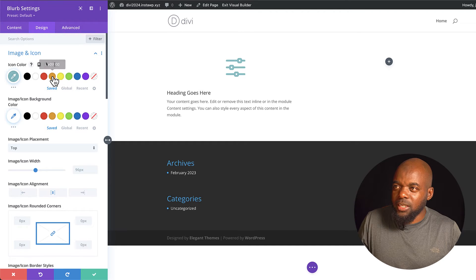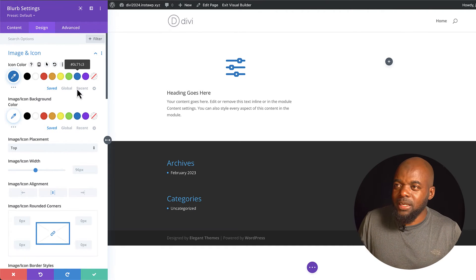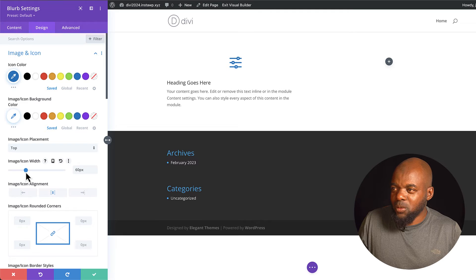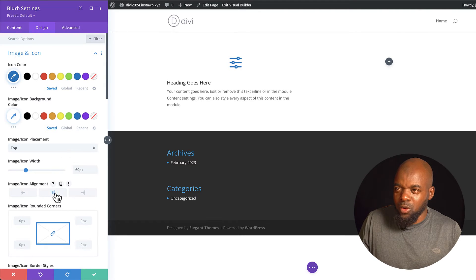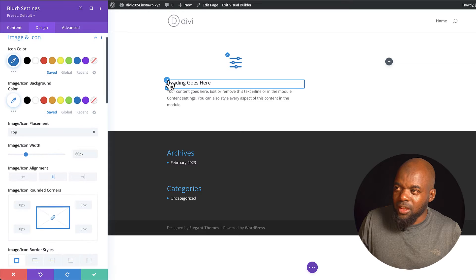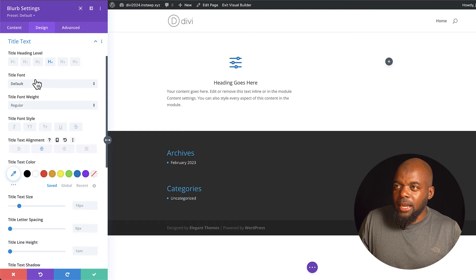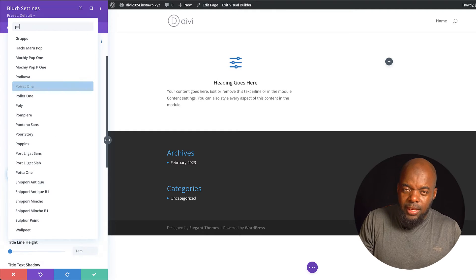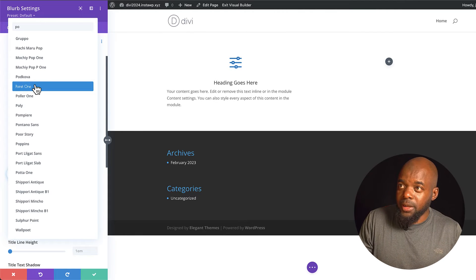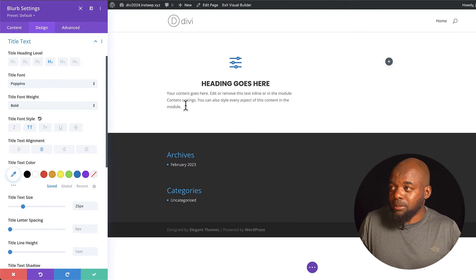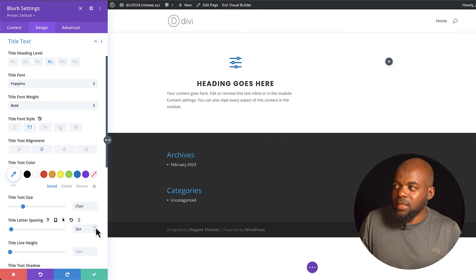Let's start with Image and Icon. I can change the color and the size by dragging — let's go with 60. Now here's a quick tip: if you want to work on something specific, hover over the area and click on the paintbrush icon to go directly to that item. I'm going to align this to center and change my font. Divi uses Google Fonts, and my favorite is Poppins. I can make it bold, all caps, change the size, and adjust letter spacing, all while checking the live preview.